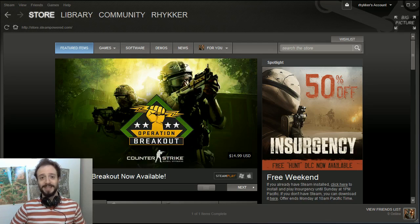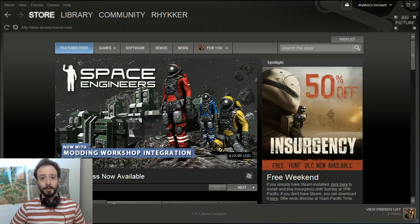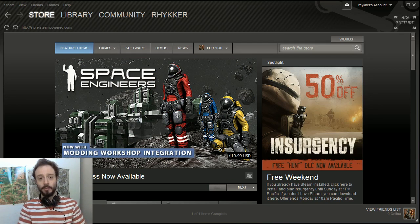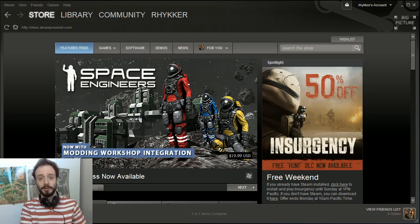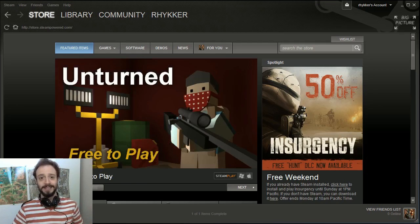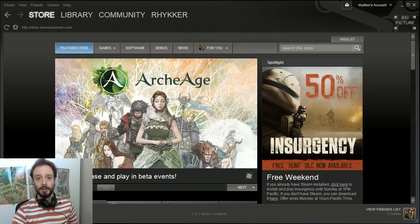Reports are coming in that Valve actually today stealth released the Source Engine 2, launching it with the new mod tools for Dota 2, so do check it out, get your hands on it, you prospective modders out there.